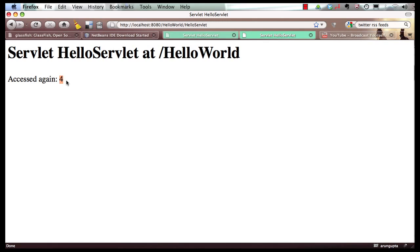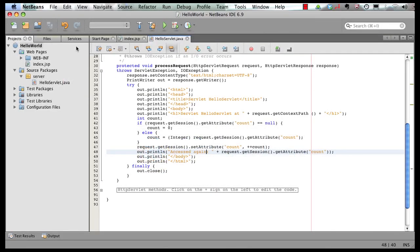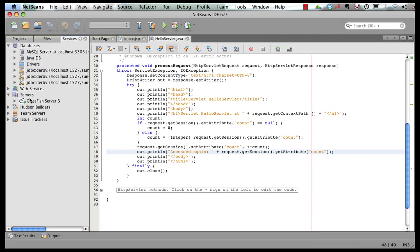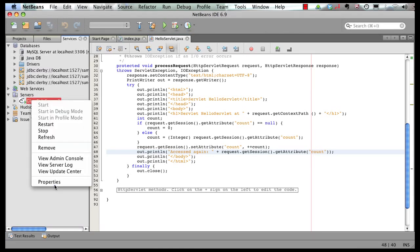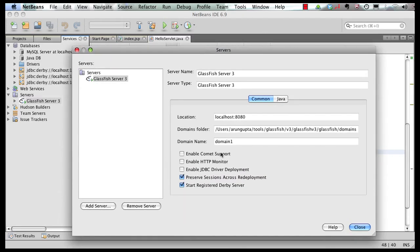So if your business logic has changed but session data has not changed, you don't want to hit that cost unnecessarily. In my IDE, go to Services, right click on the server, click on Properties — this is the 'Preserve session across redeployment' property. You can of course disable it, but it's pretty cool.